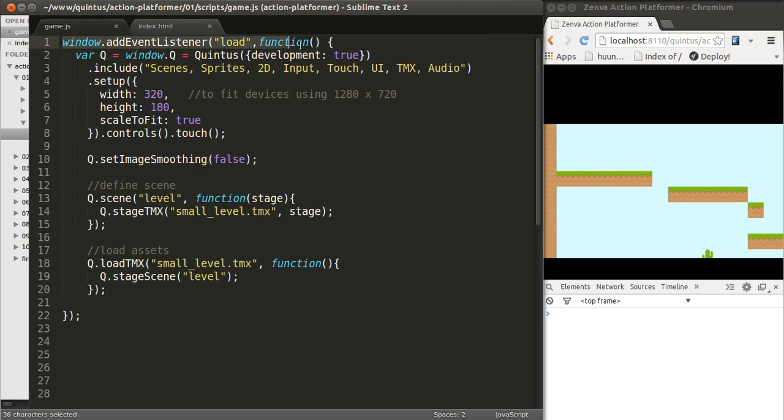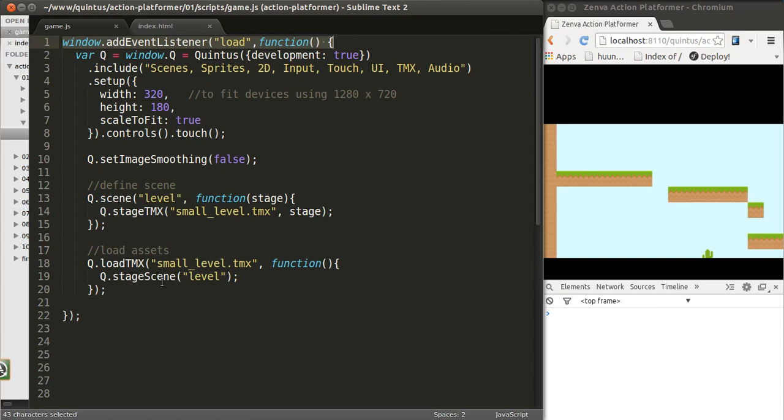We listen for the load event to be triggered. And once that's triggered, we create our Q object, which contains the main Quintus game engine. We load all the modules, we set up the screen, and then we load the assets. Once the assets are loaded, that's when you start putting things on the screen and when the game really begins.